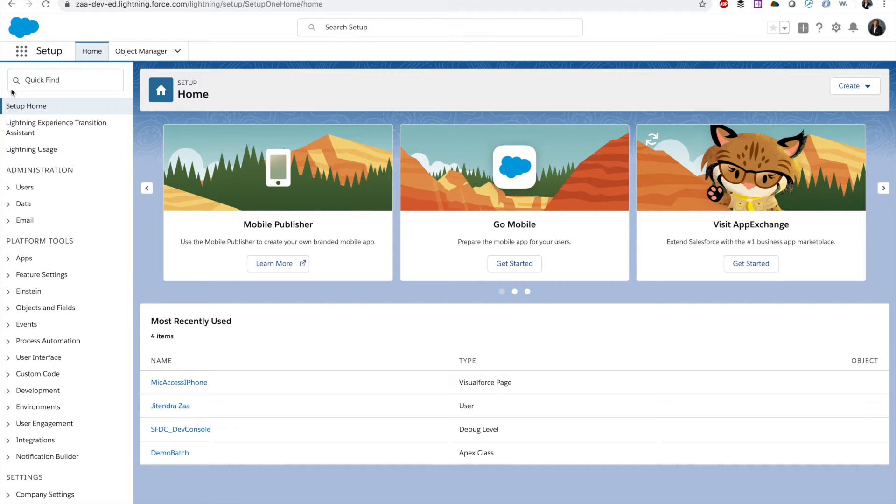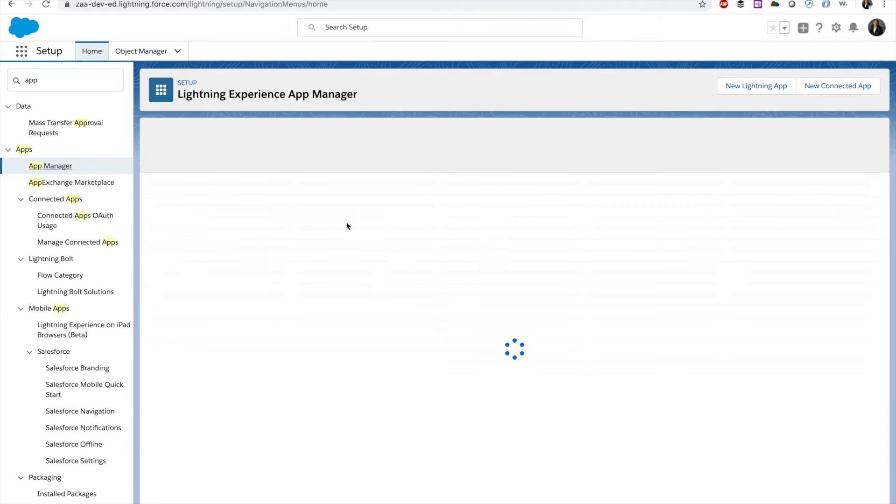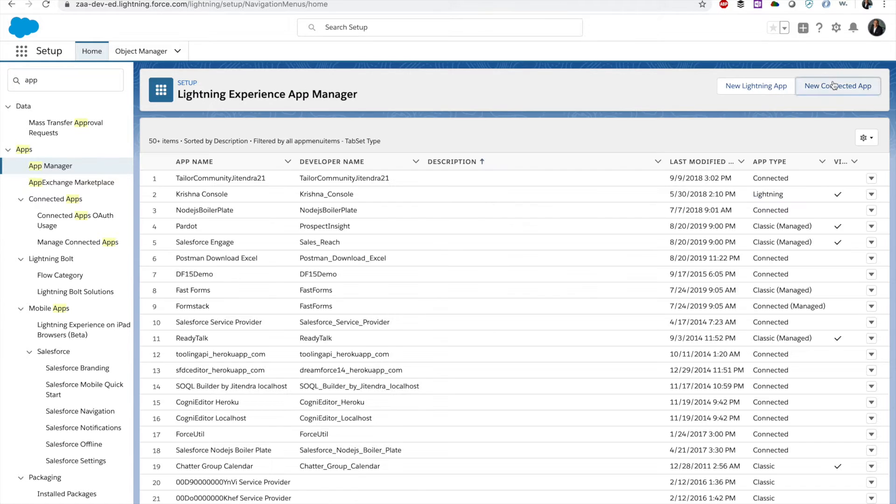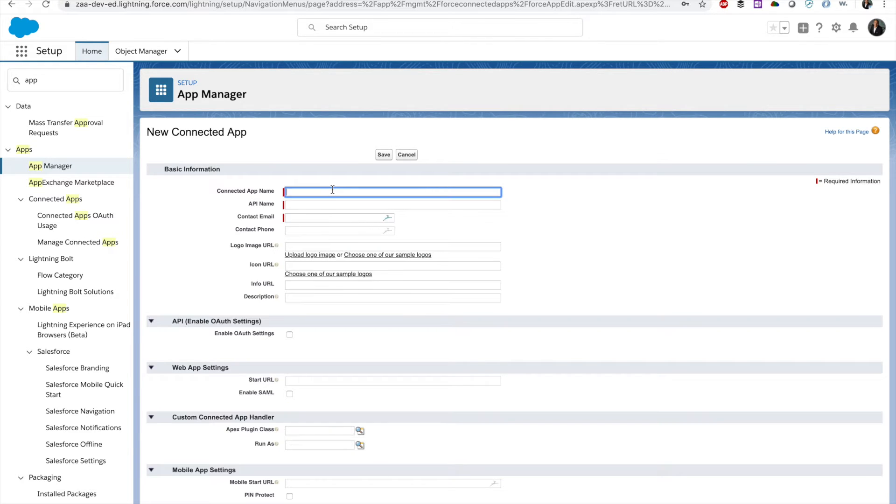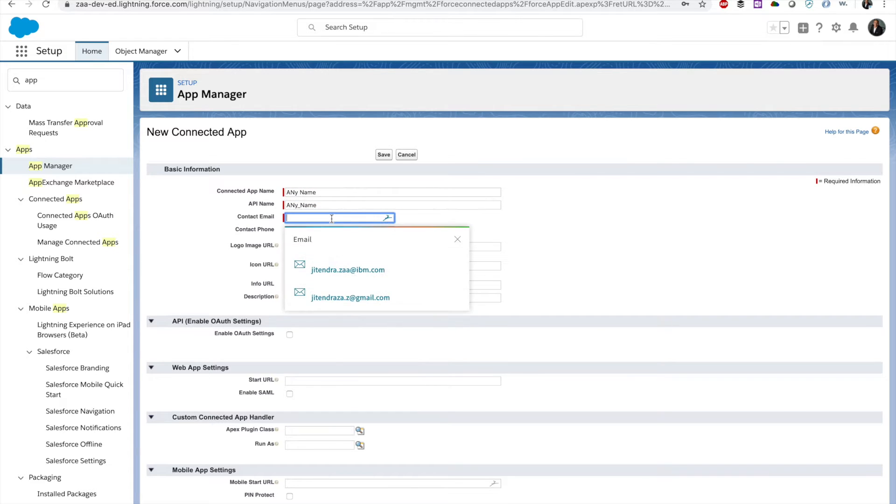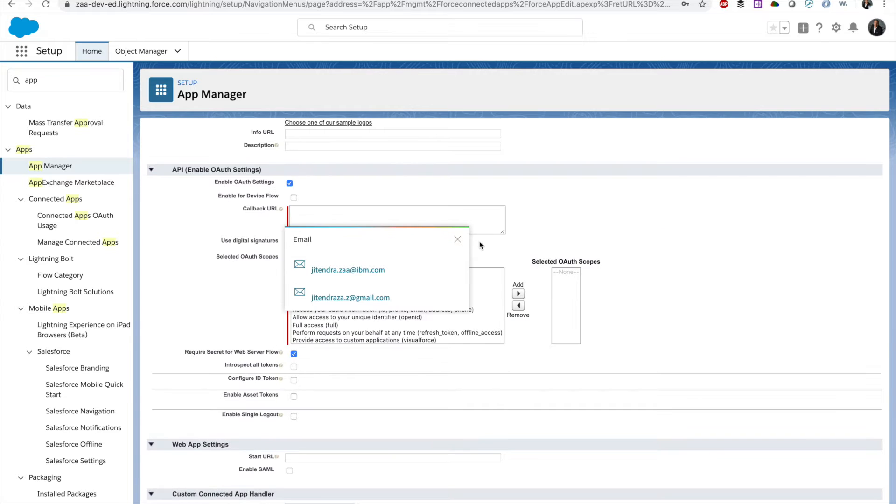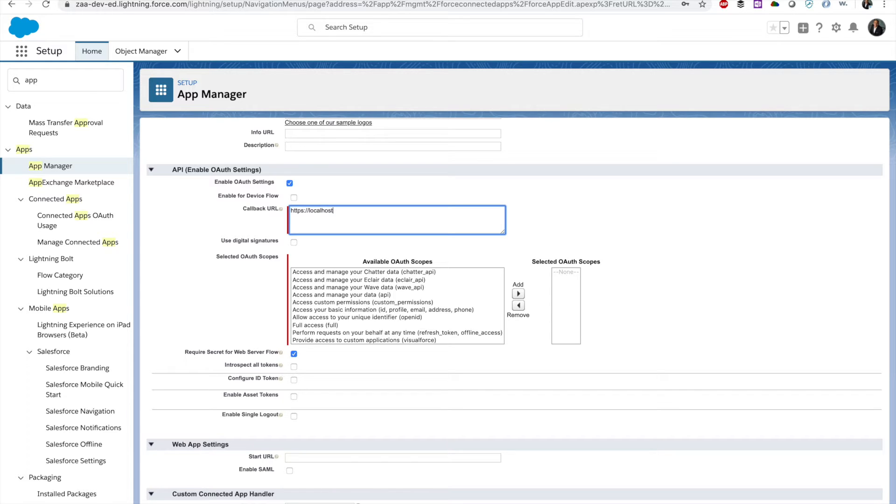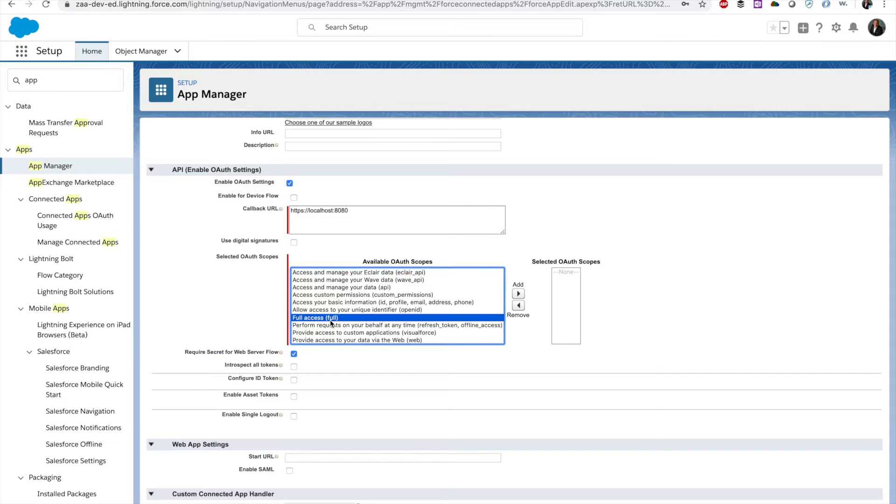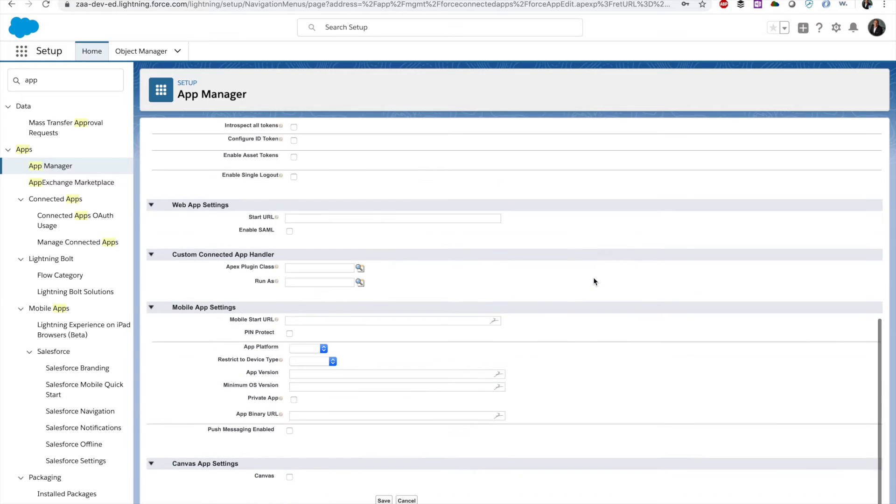To create a connected app, go to App Manager, create a new connected app. You can use any name, your email address, and you have to enable OAuth settings. You have to use some callback URL, for example HTTPS localhost or anything, and then you can select full access or API.